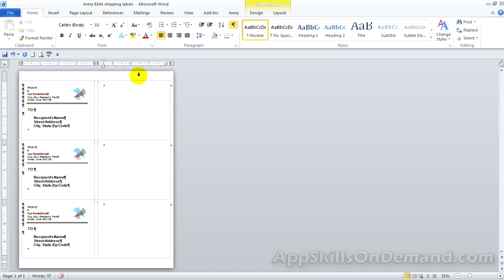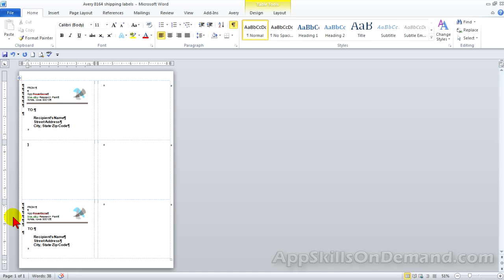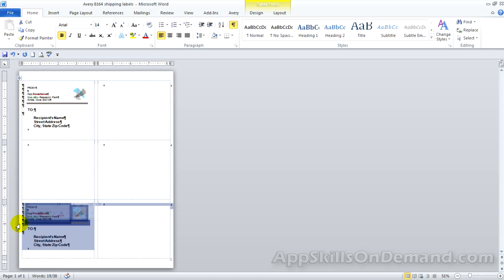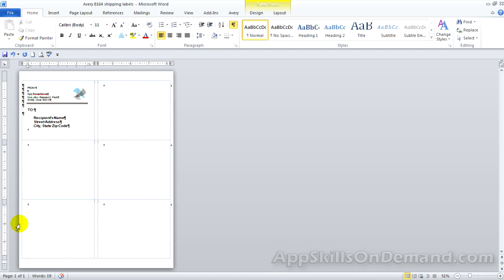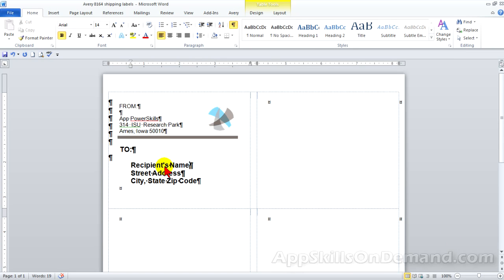All the text is deleted. Highlight the third label, push delete. Highlight the fifth label, push delete. Let's enlarge this. Now you know how to print just the labels you need without wasting any. Remember, the saved Avery 8164 file will always open with six labels filled in, so delete the text on labels already used or labels not needed.